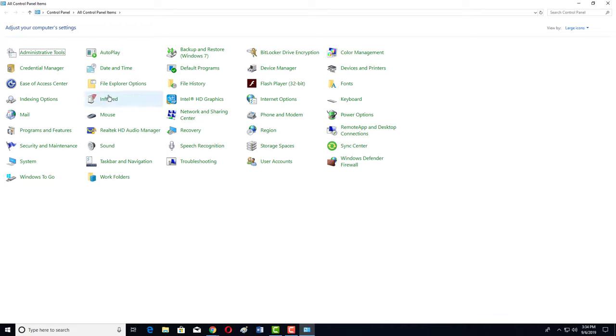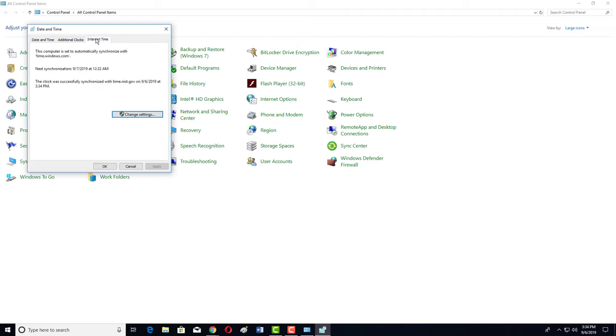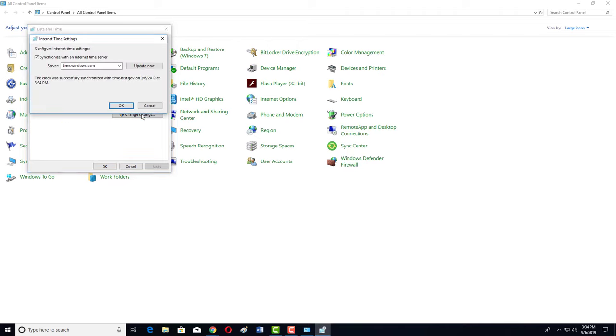After going to Control Panel, you will get an option Date and Time. Click here. After clicking, you have to click on Internet Time, then you have to change settings. Then here you will get the server. The current server is Windows Time.